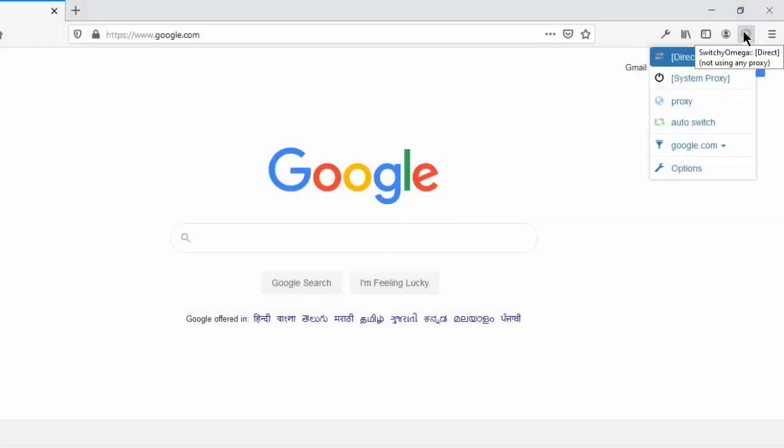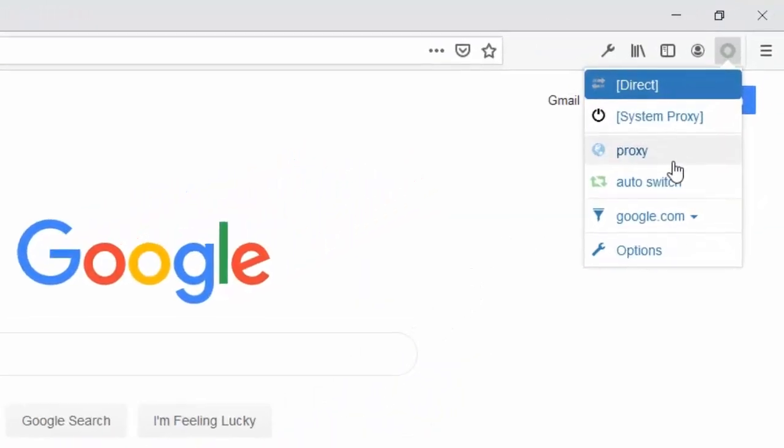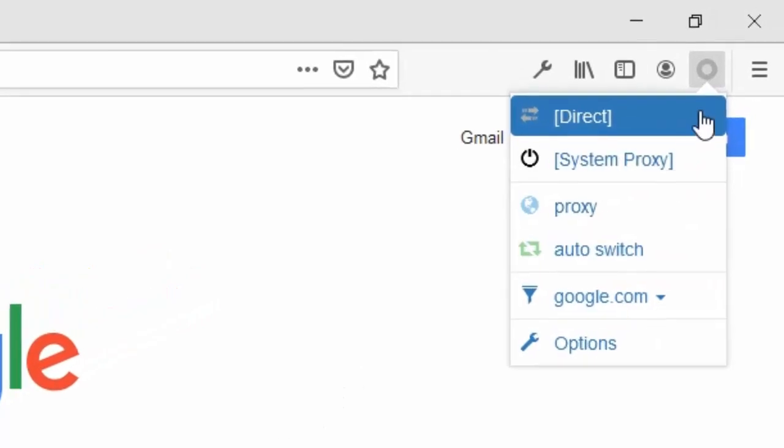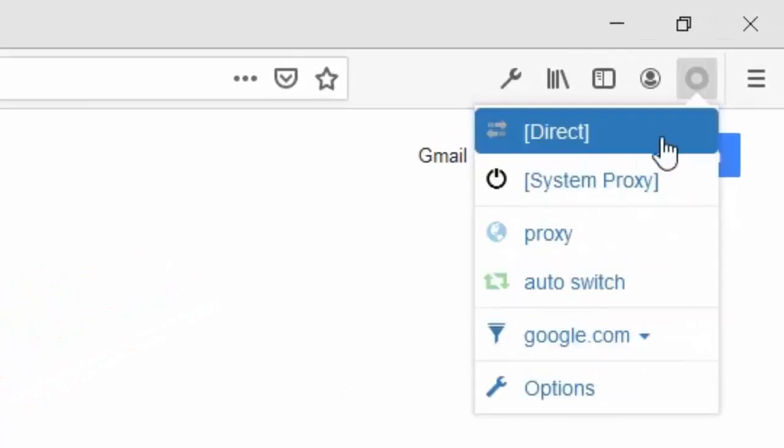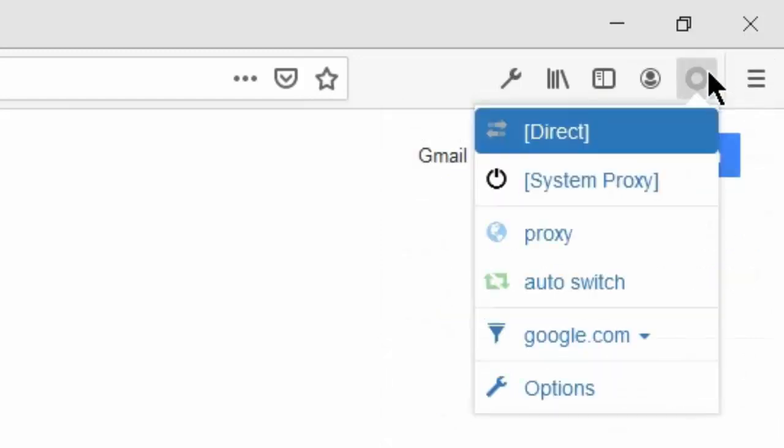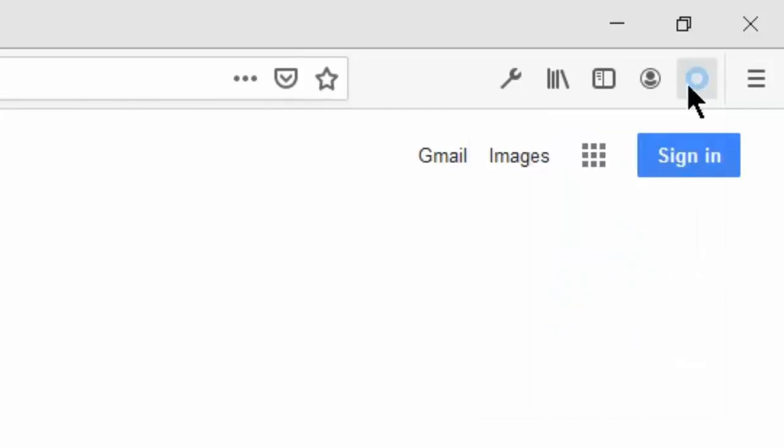There is a way to enable and disable proxy through this add-on, so you don't have to go to the settings. If you want to enable proxy, you have to click proxy enable.